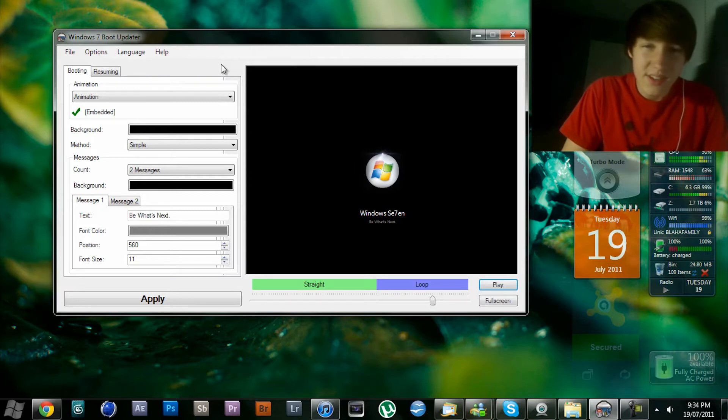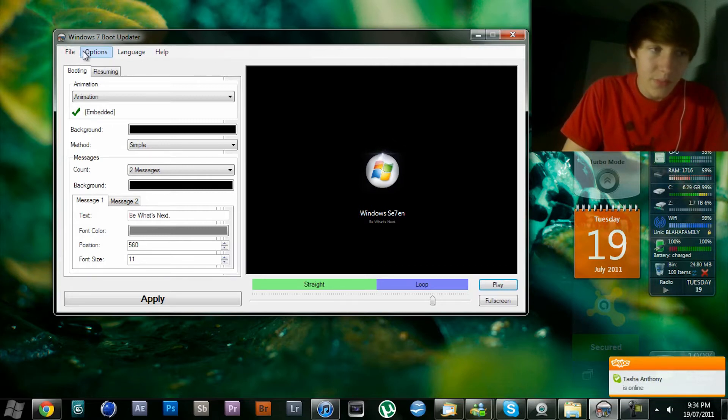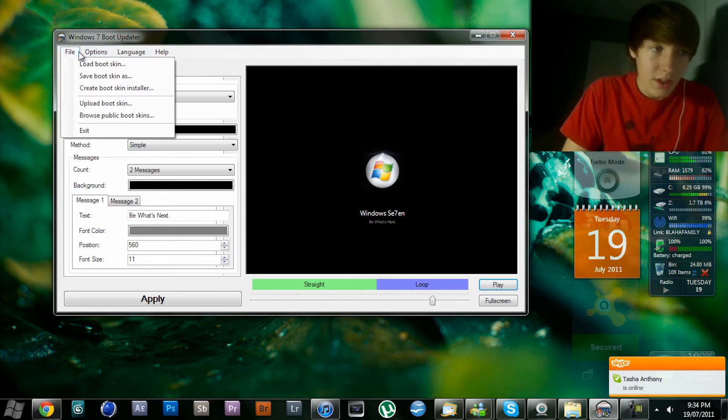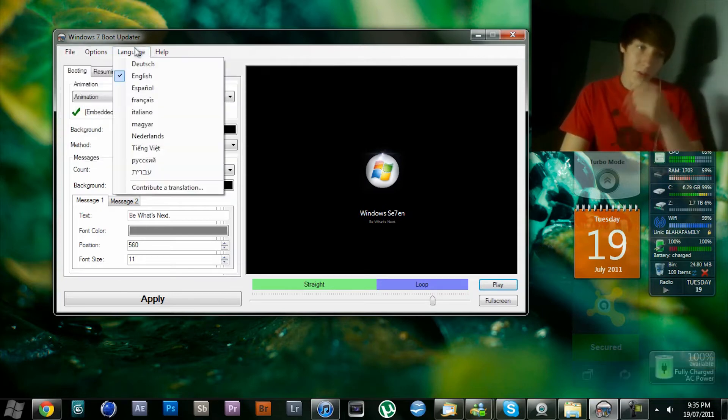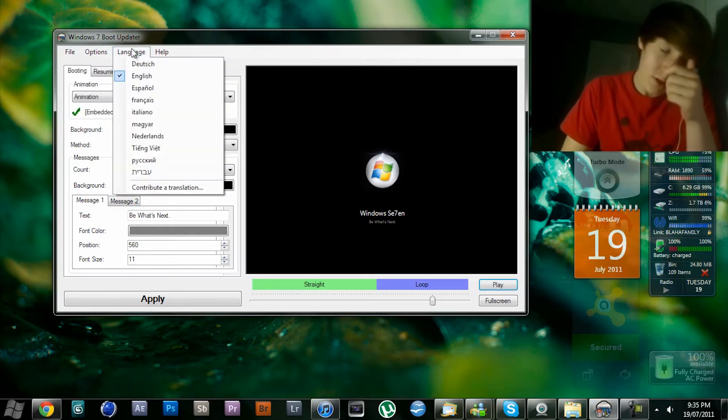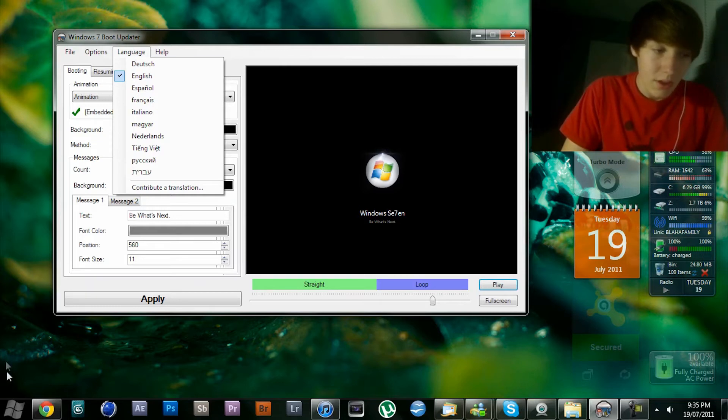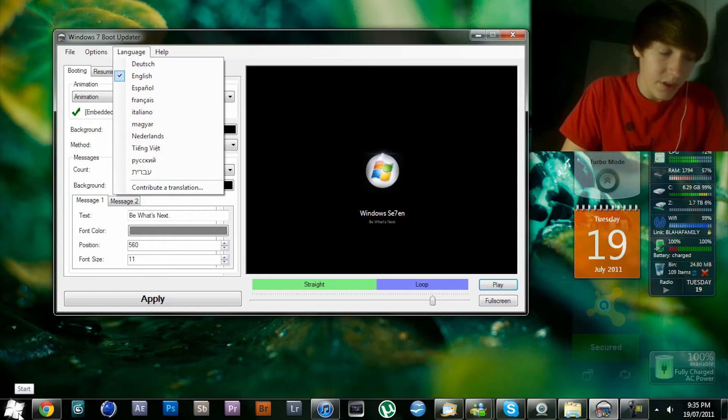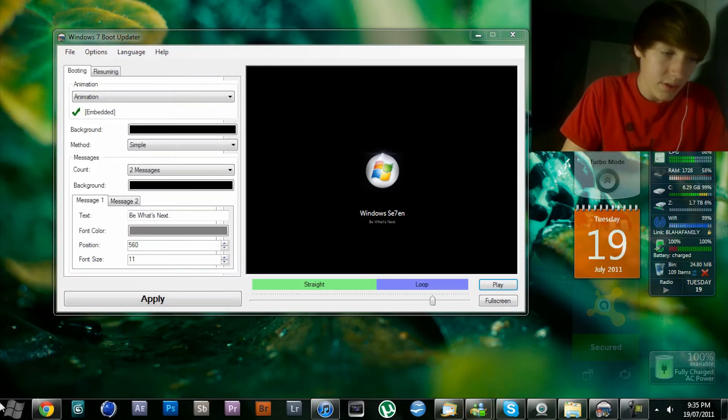It's not as easy as changing the Windows XP or Windows 95 boot screen. The download link for this program is in the description. I've modified my start orb, so that's this, and I've also modified my logon screen.